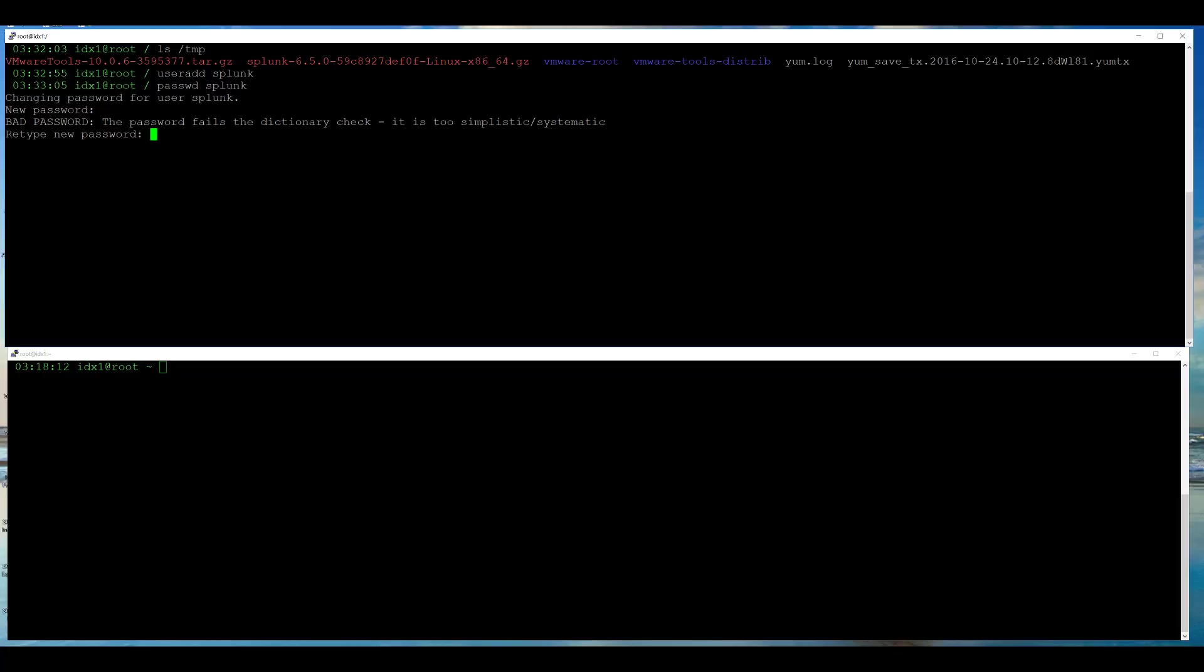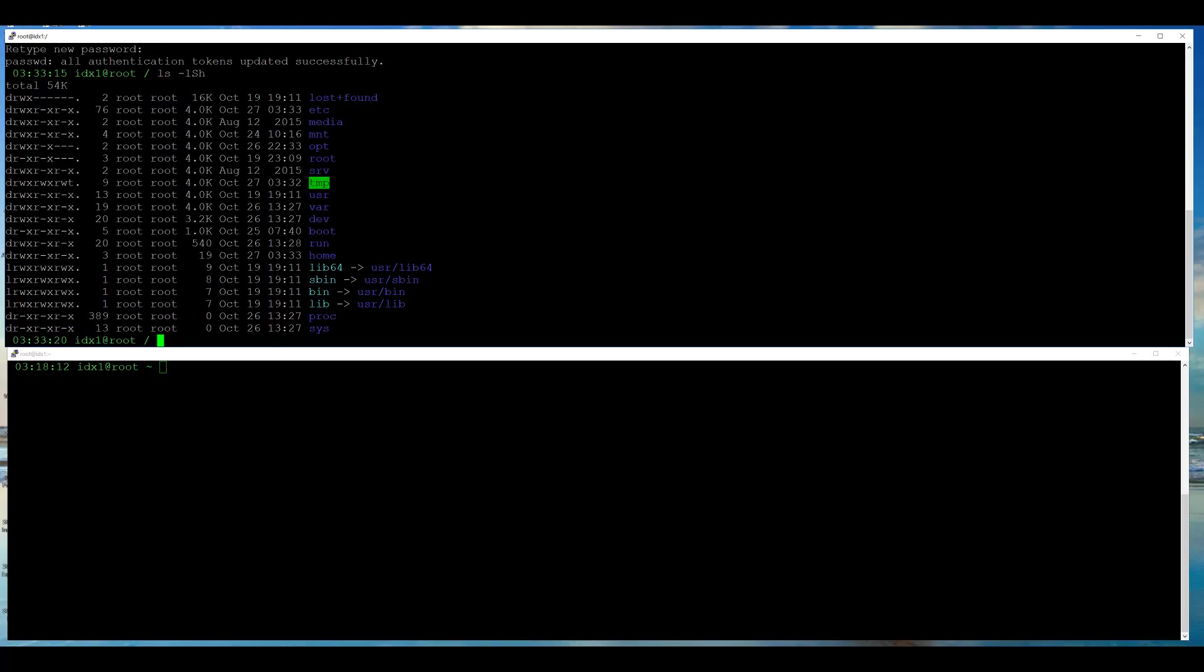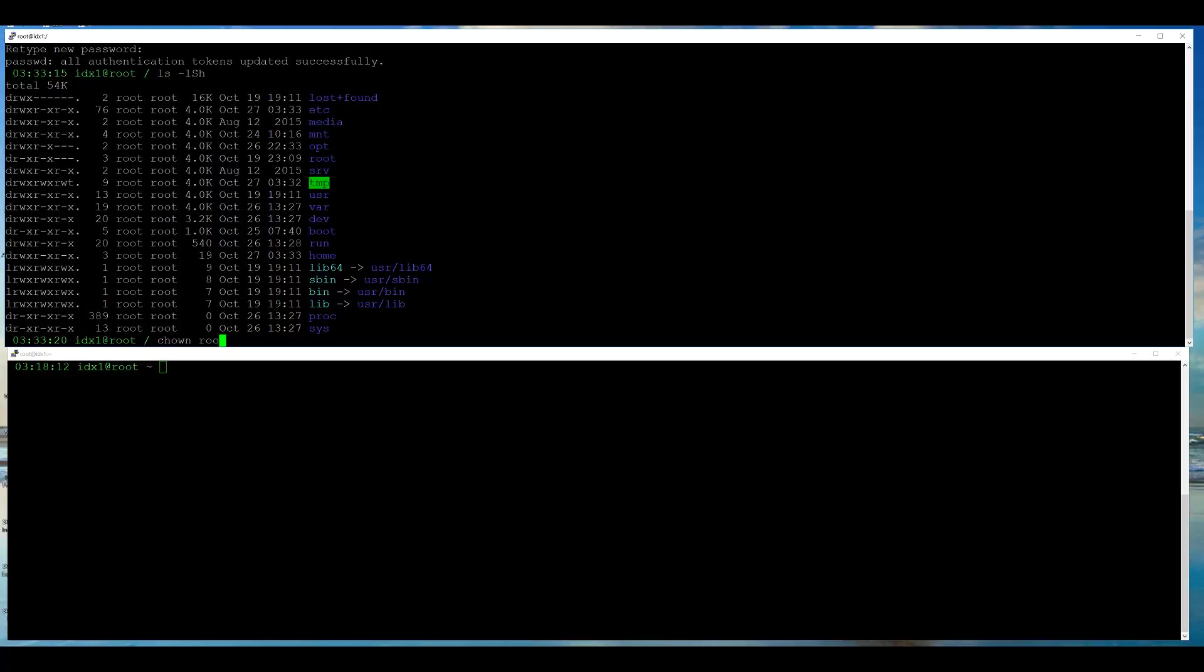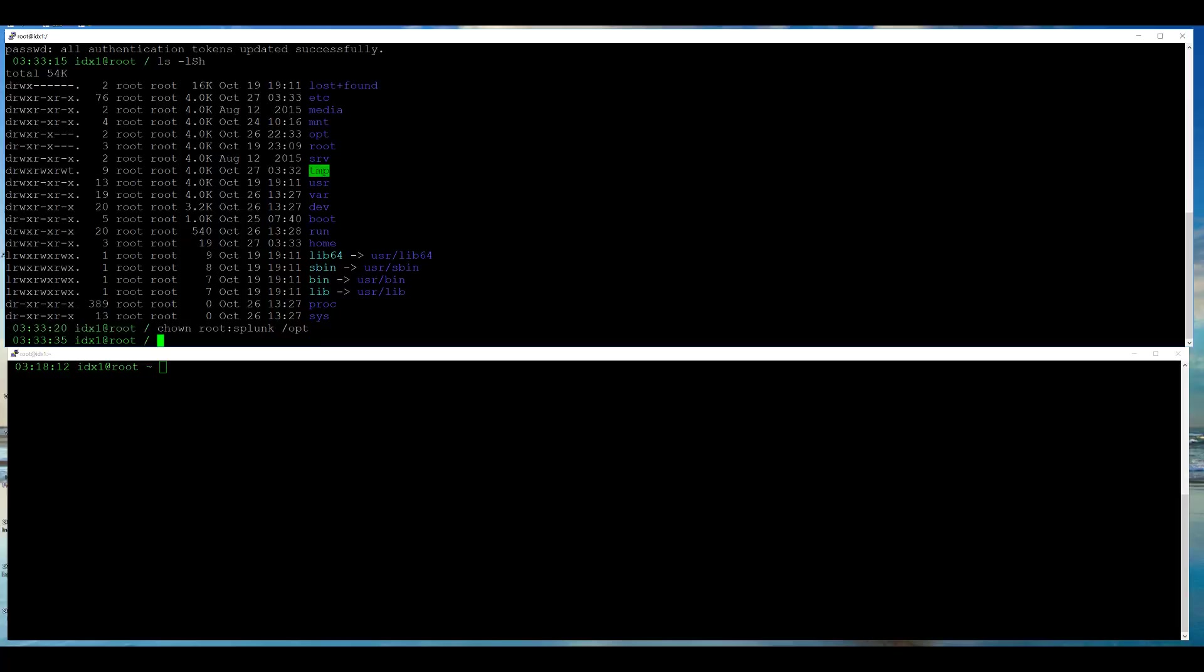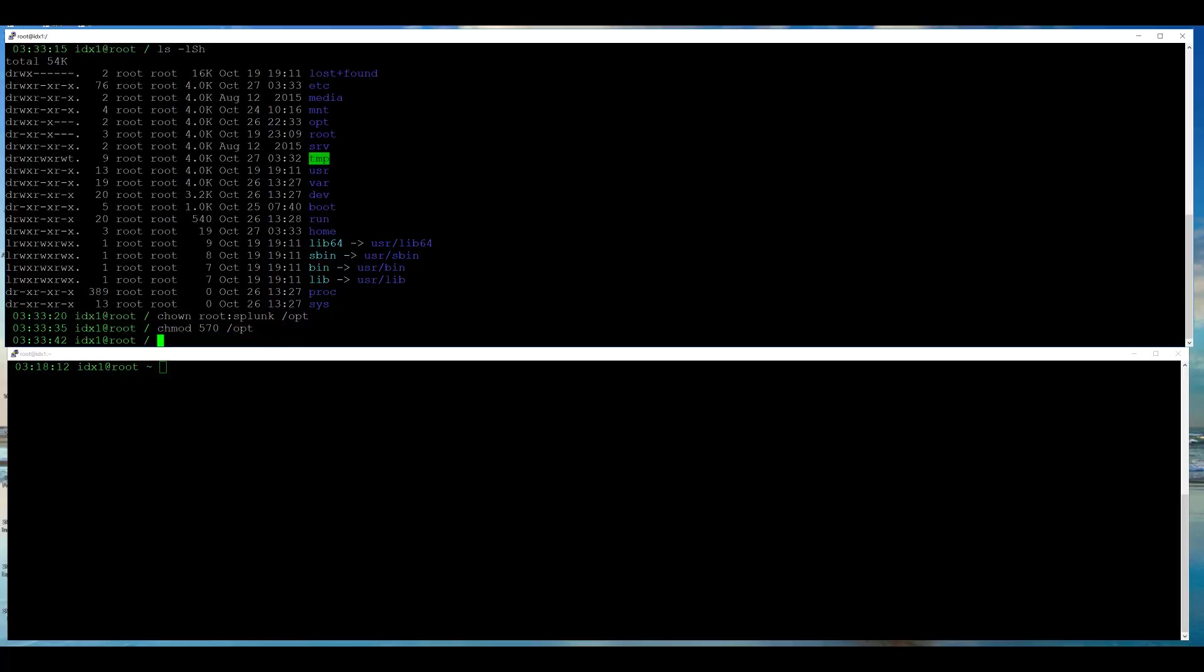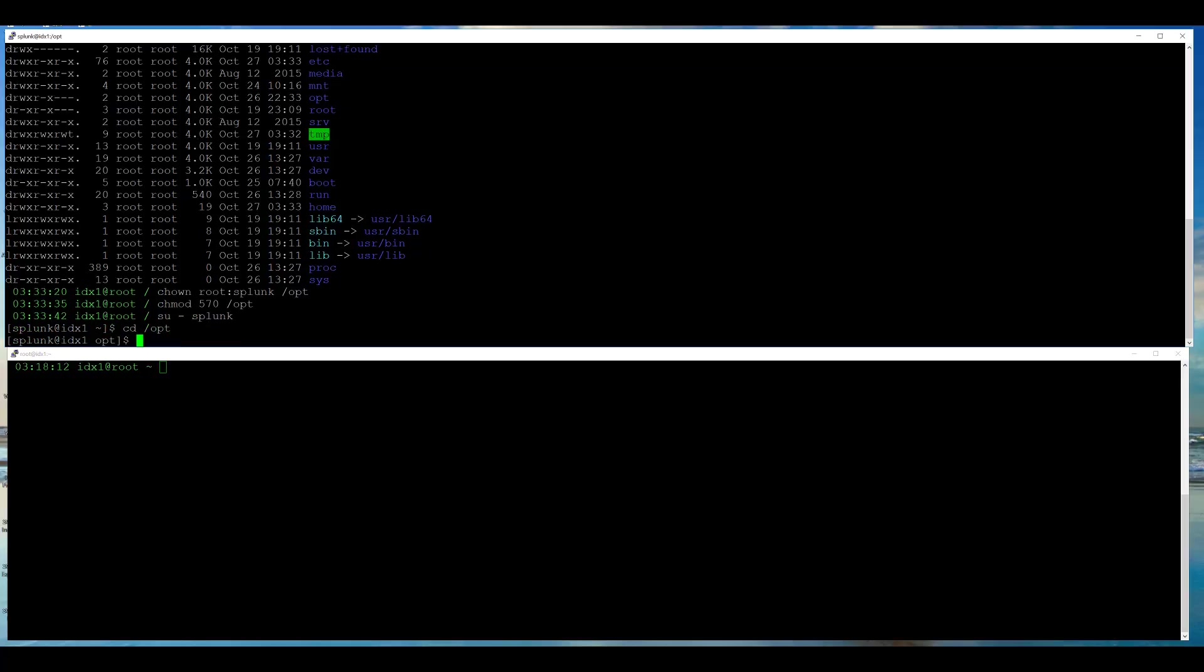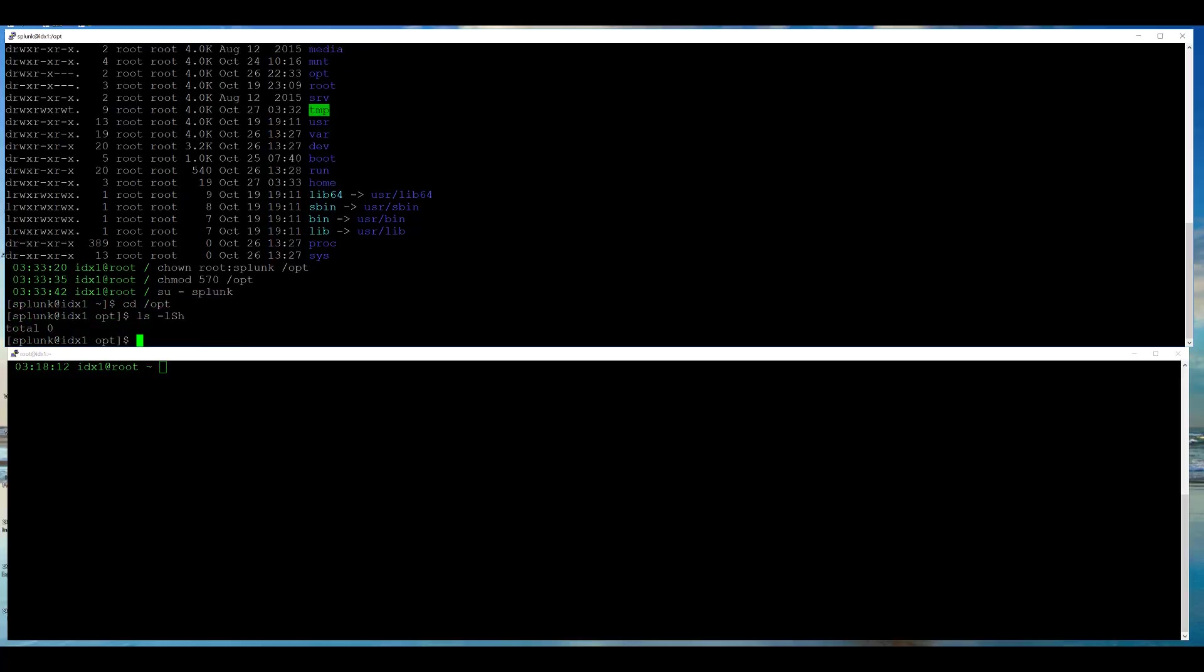I want to install Splunk under /opt, but I can see that any non-root user does not have access to this folder. I am going to modify the permissions and owner so that Splunk user can read, write, and execute files inside /opt folder. Then, I switch user to Splunk and cd into /opt to verify that Splunk user has all desired rights for this folder.